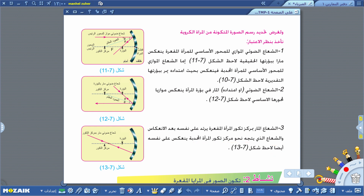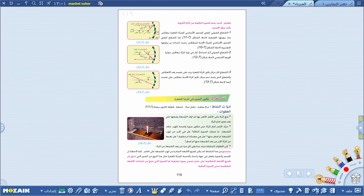إذن ثلاث ملاحظات مهمة: أي شعاع موازٍ للمحور الأساسي ينعكس في البؤرة، وأي شعاع يمر بالبؤرة ينعكس موازياً للمحور الأساسي، وأي شعاع يمر بمركز التكور يرتد على نفسه. هذه هي الملاحظات المهمة في تكوين الصور في المرايا الكروية. إلى هنا ينتهي درسنا لهذا اليوم، آملين اللقاء في حلقة جديدة من فضائية العراق التربوية.